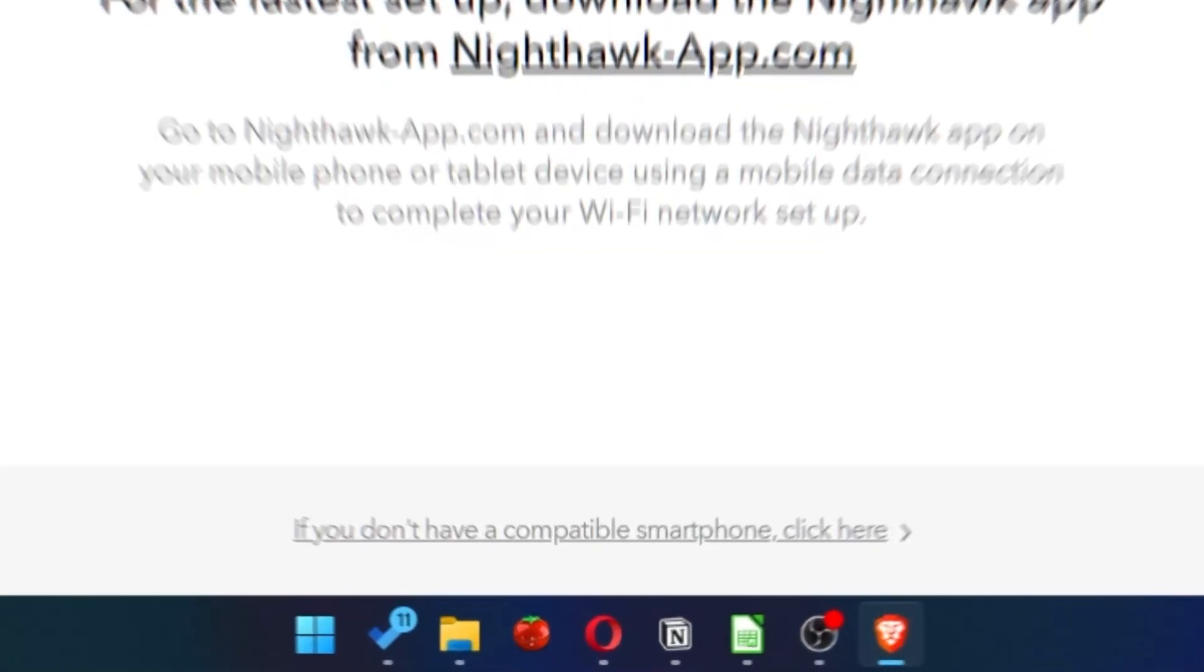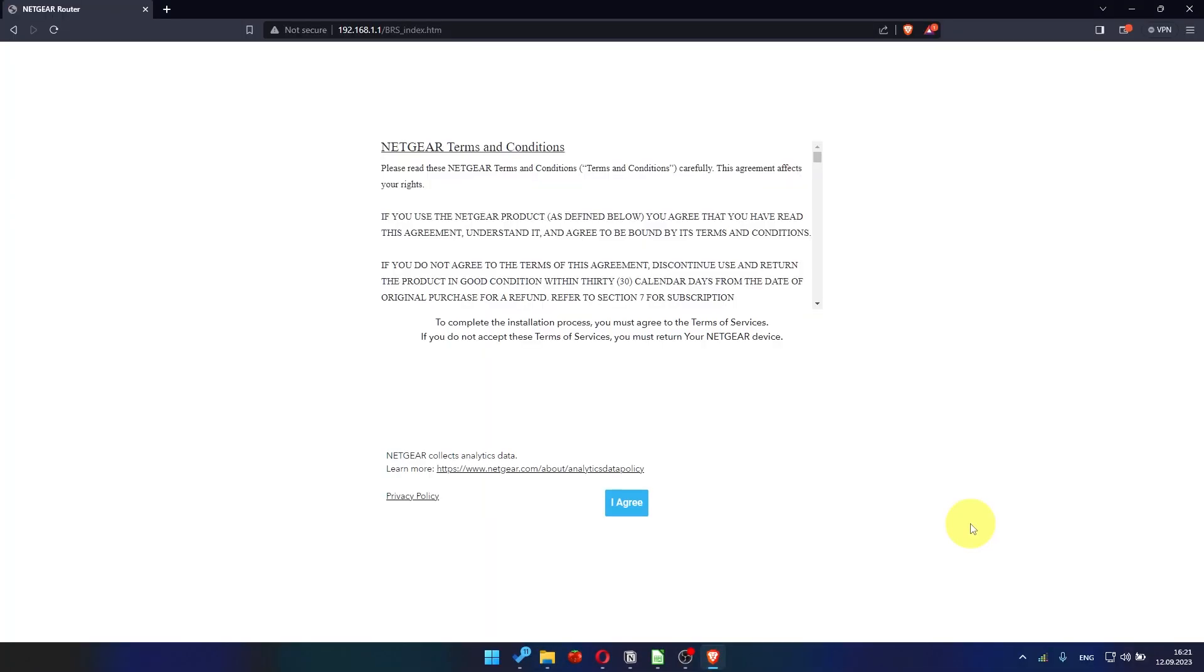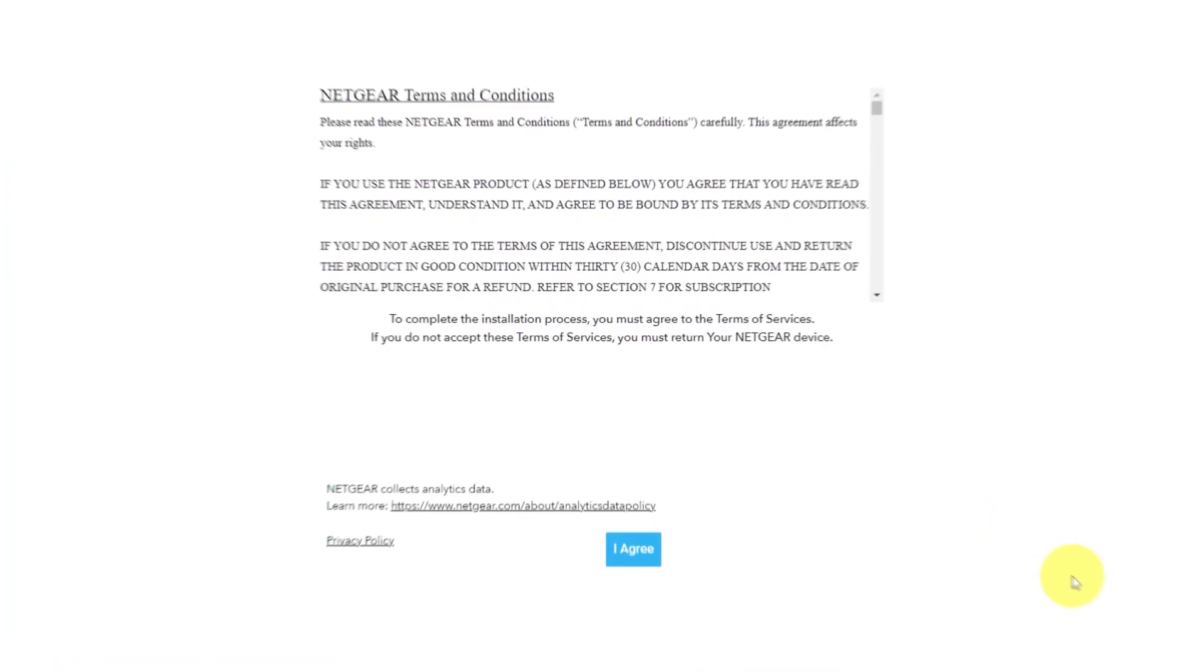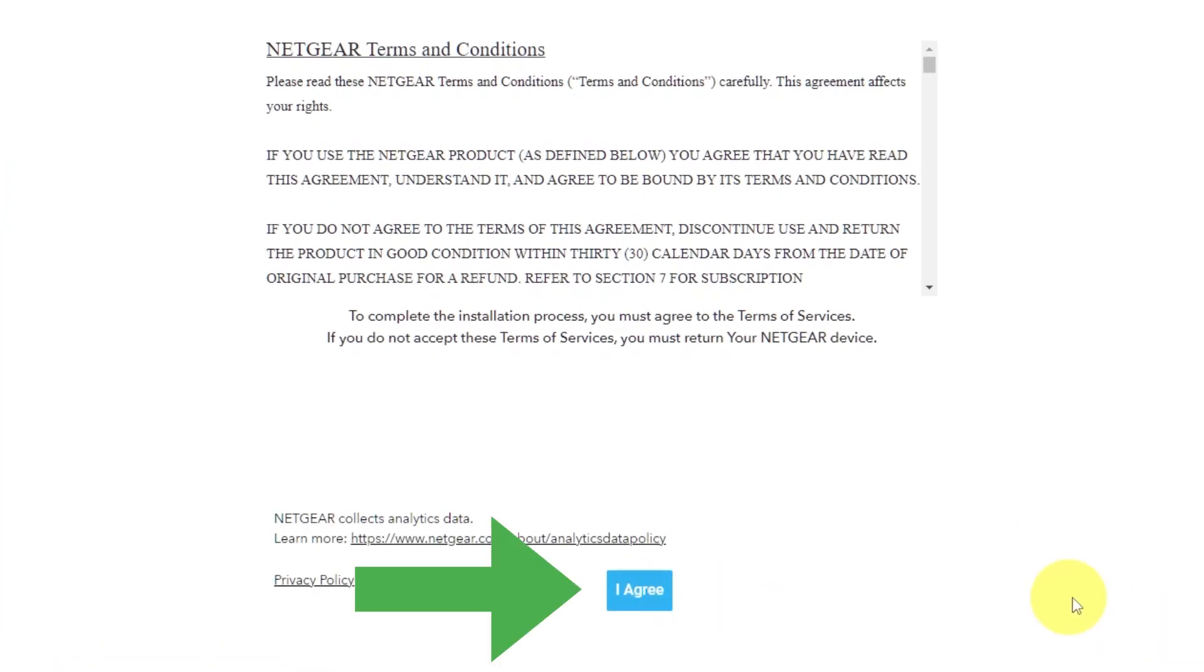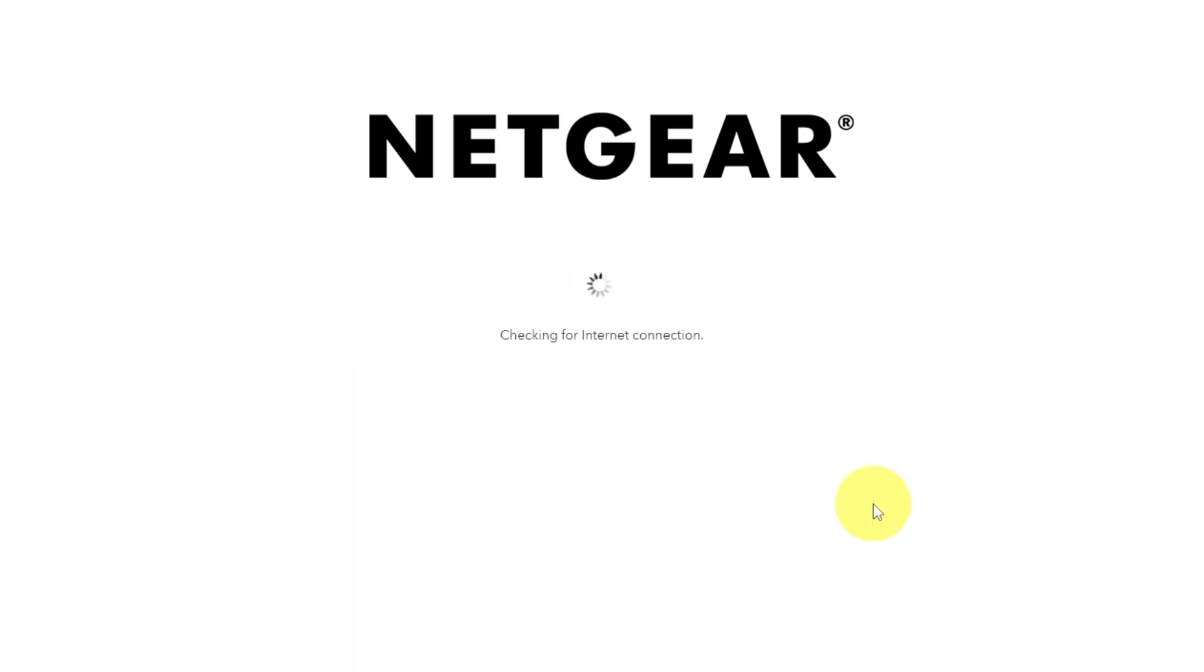Then click here. Read Netgear terms and conditions and click I agree button. And click next. Click next again.